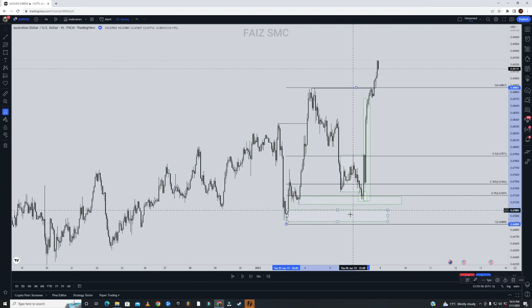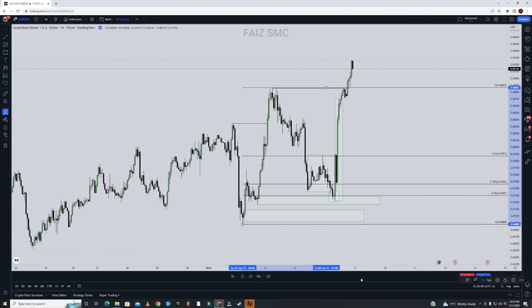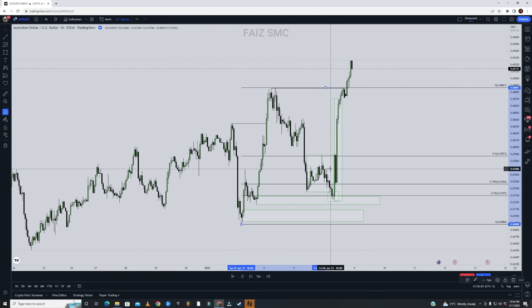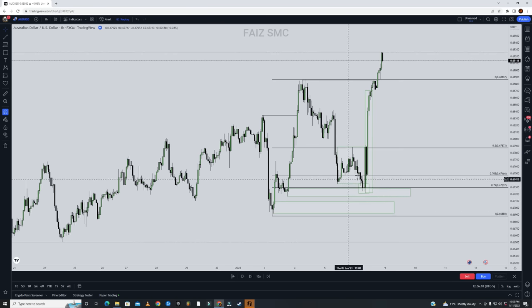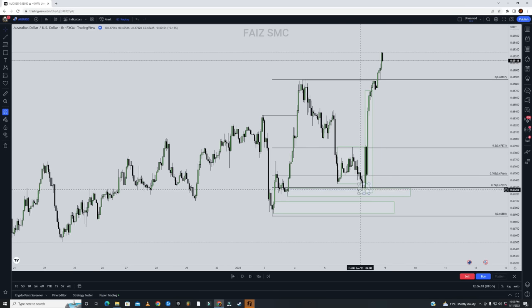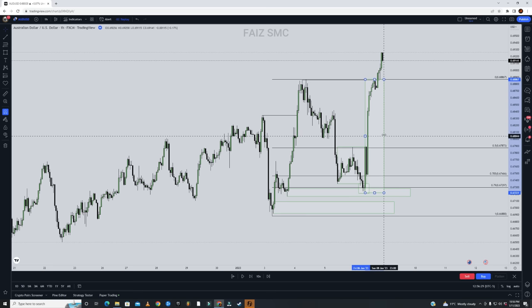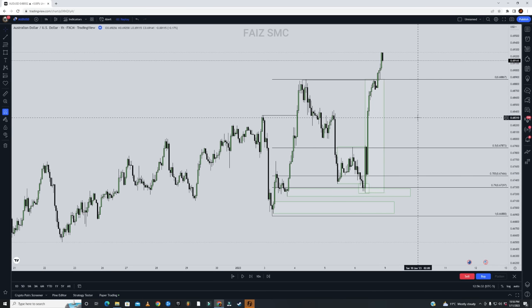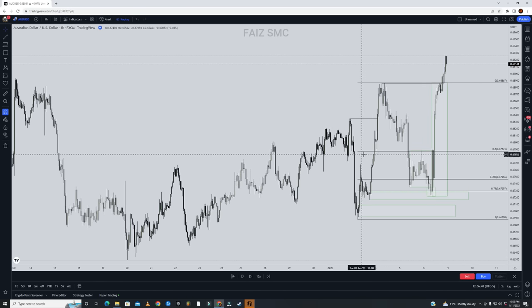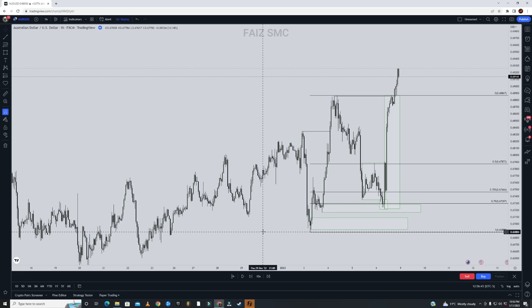So this was the example. This is very self-explanatory — you simply look for a consolidation phase, look for manipulation, and either directly enter or look for a confirmation entry. If you want to learn more, you can check out my course, but it's not necessary. I hope you guys have a great day and I'll see you in the next video.